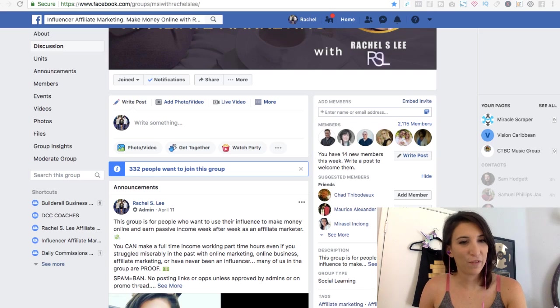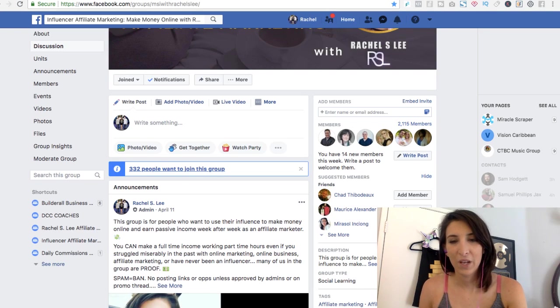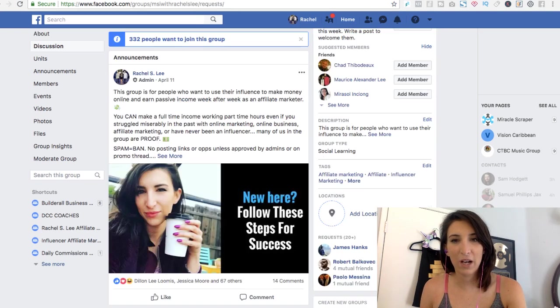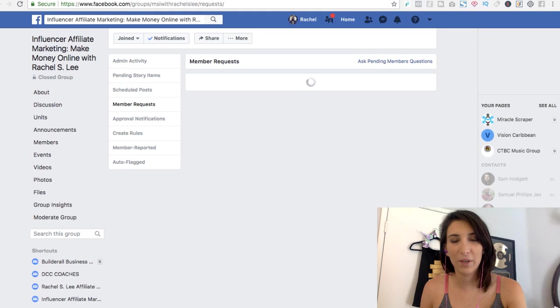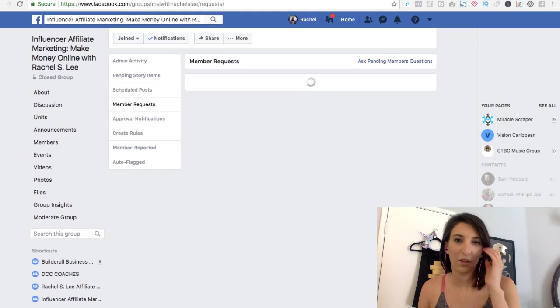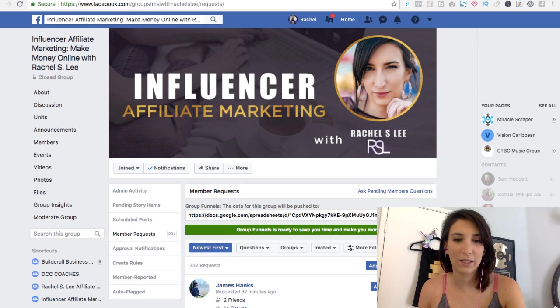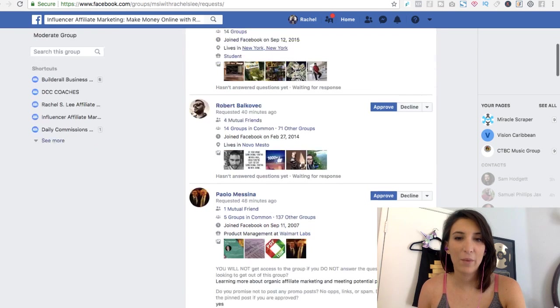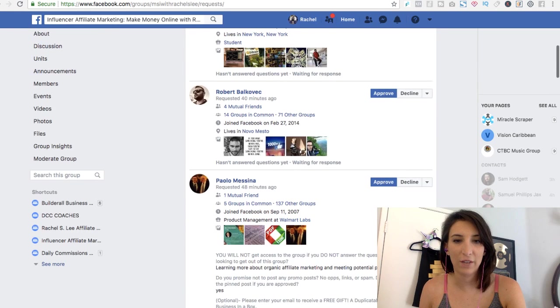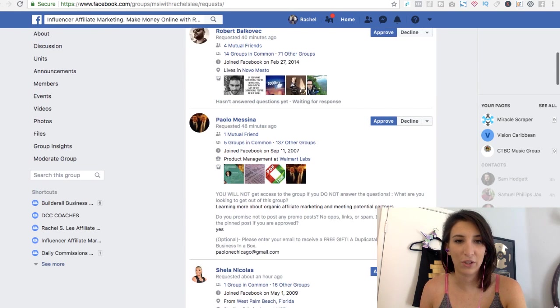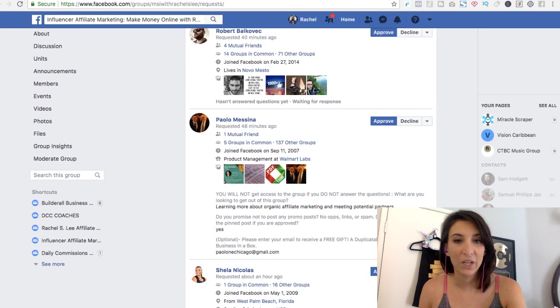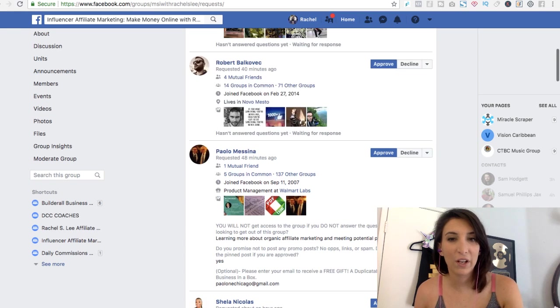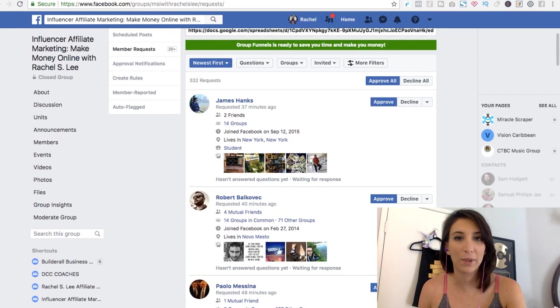But with Group Funnels you do not have to do that. So I'll show you guys some of the requests that I get. I have all these requests and when people don't answer the questions, I have these three questions I ask: What are you looking to get out of the group? Do you promise not to spam? And what's your email? If they can't even answer the first two, then I do not want them in the group because they are probably a spammer.